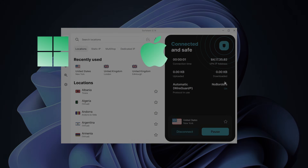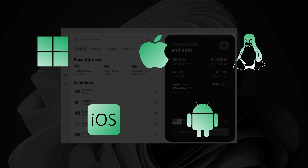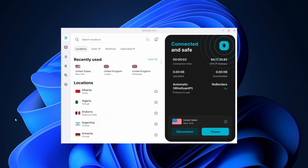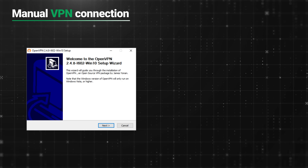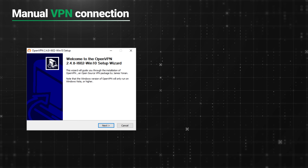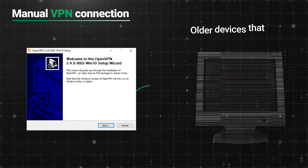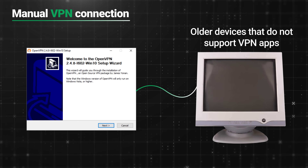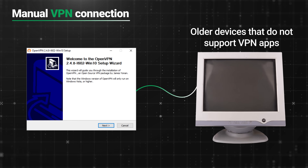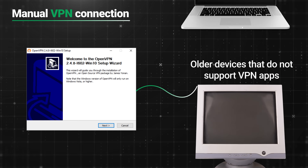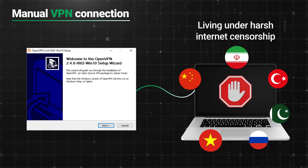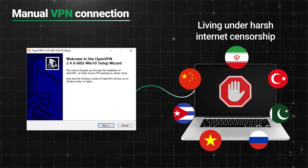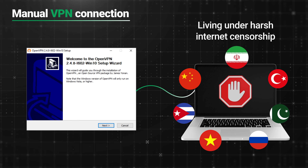You can use it on all the main operating systems, and learning how to use VPN is usually nothing more than clicking a few buttons. There are only a few cases where you'd have to set up a VPN connection manually, like with older devices that might not support VPN apps, or alternately, you might have trouble getting the app if you're living under harsh internet censorship.